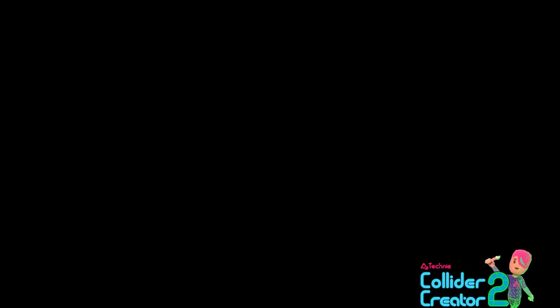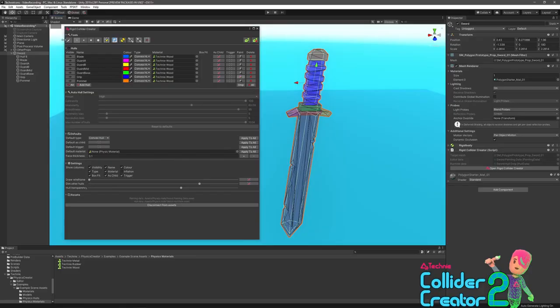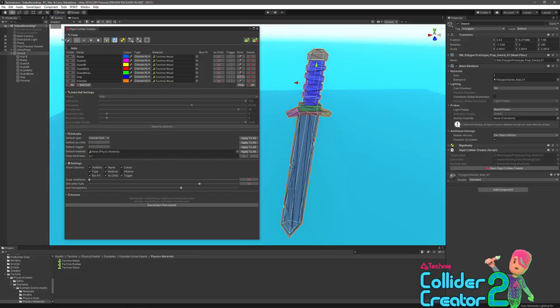Now you know the basics of how the data is handled. Let's go through the UI and talk about it in a bit more depth. As you can see, the UI is broken down into its major sections: going from the top, Tools, Hulls, Auto Hull Settings, Defaults, Settings, and Assets.